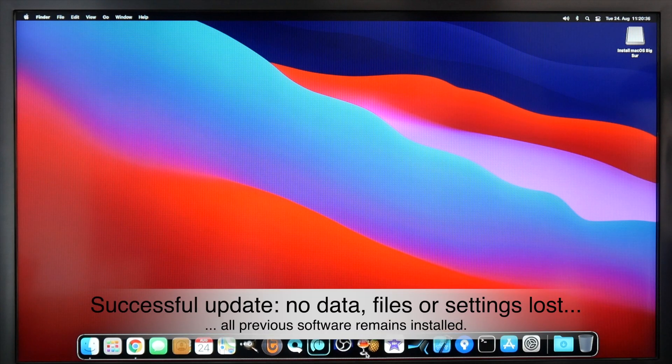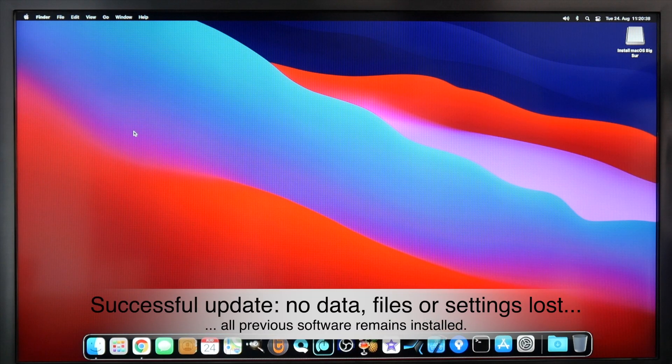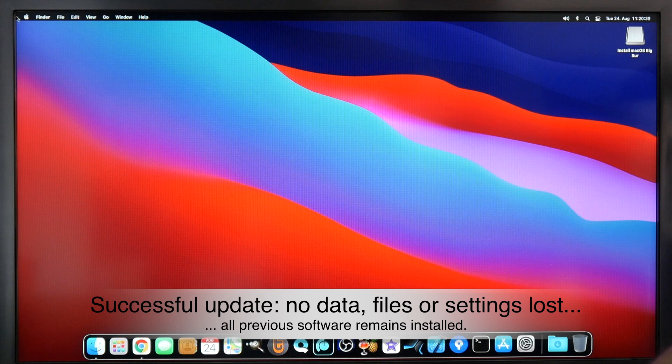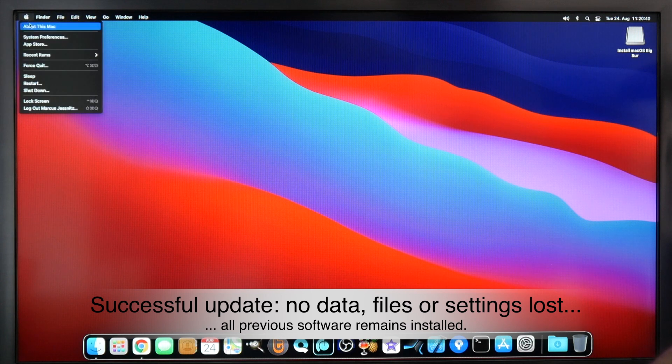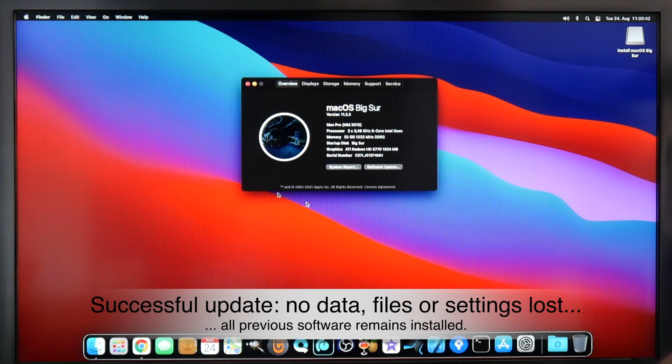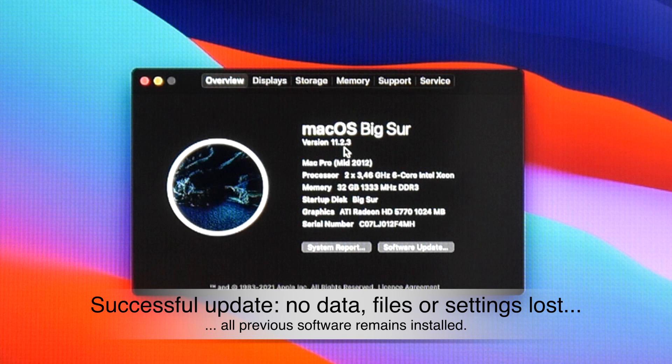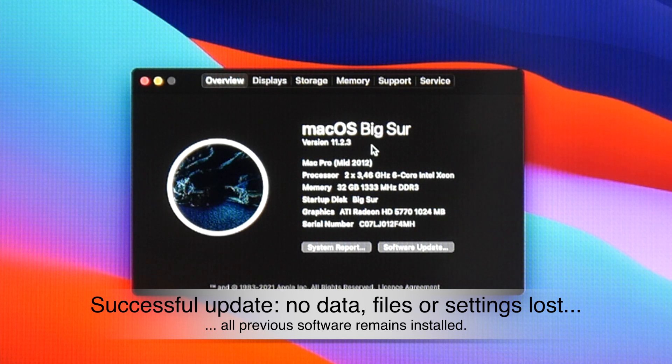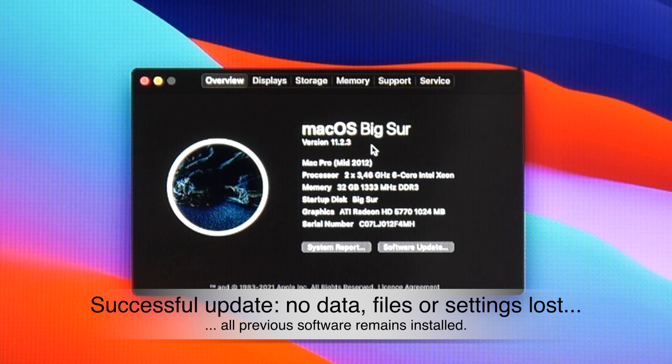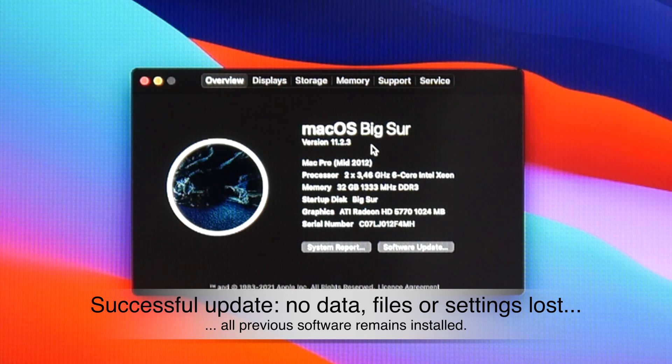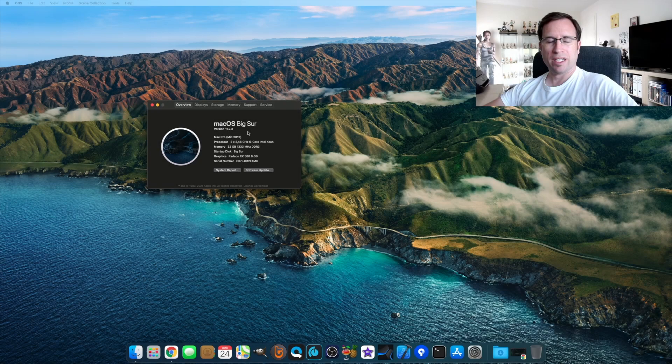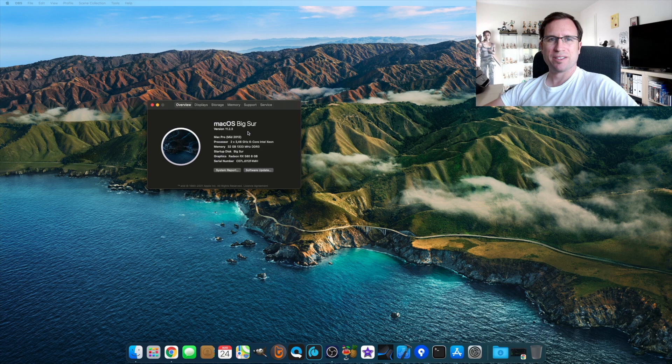As you can see, all my programs are still here in my start menu. If we check About This Mac, you see it's 11.2.3 updated, and all your data is still there. You just performed the update.